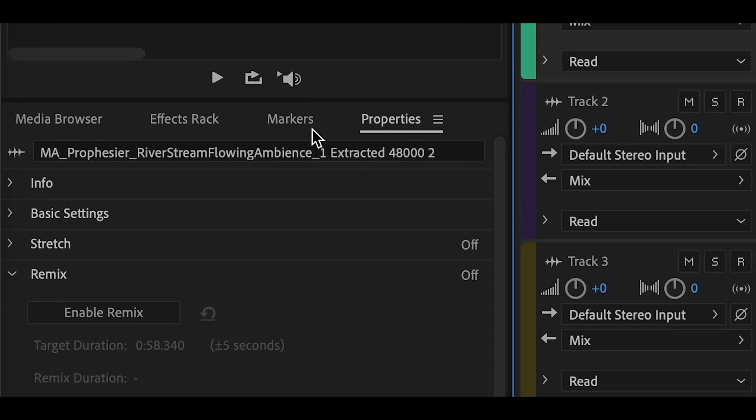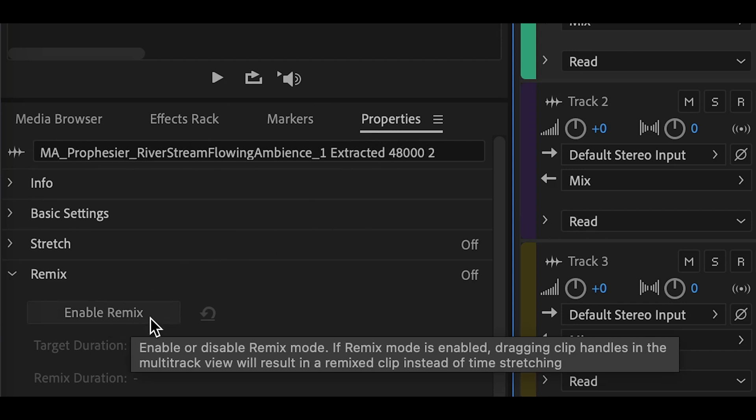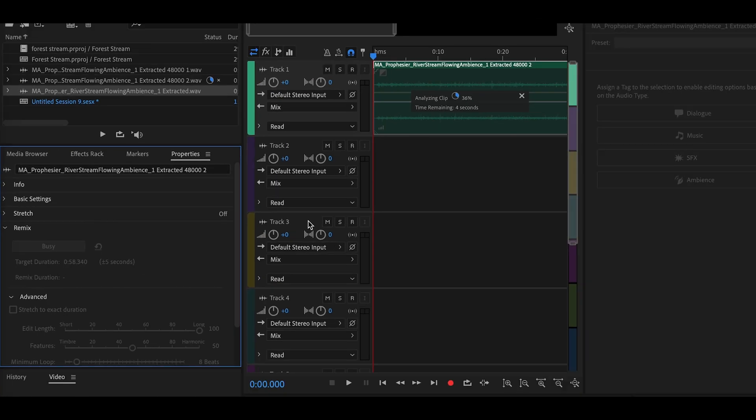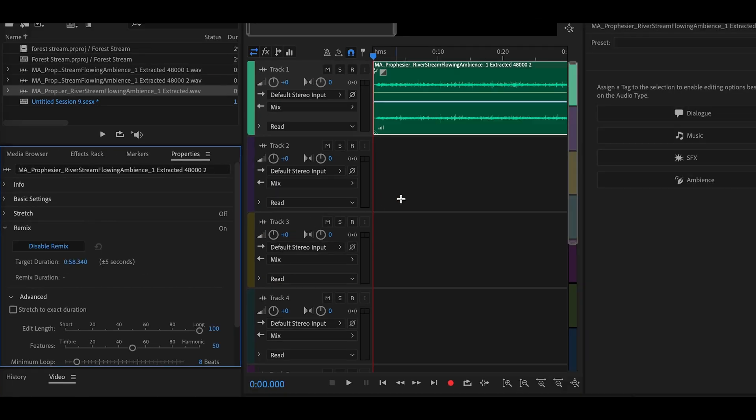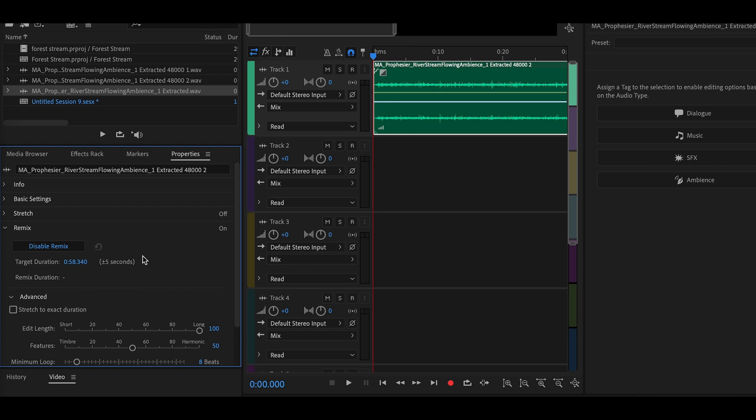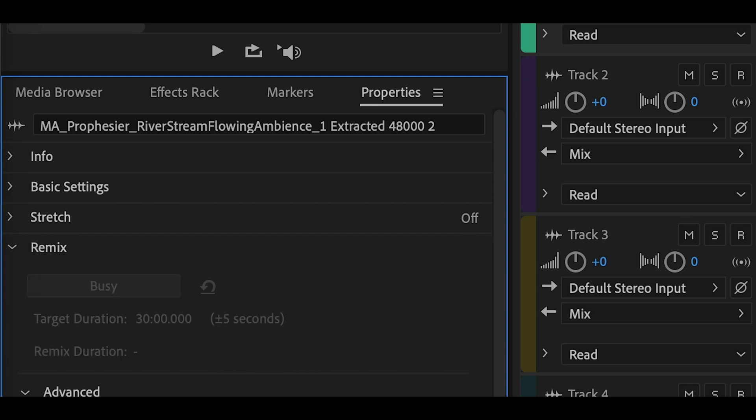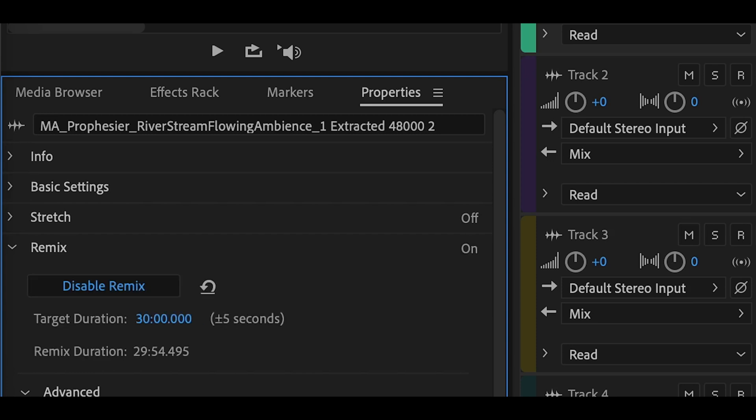And then go to the properties of this audio file and click on Enable Remix. Just a few seconds. And now there's the point. You can adjust the length of the audio track. In this case let's put it 30 seconds. Well, sorry, 30 minutes. Just hit OK.